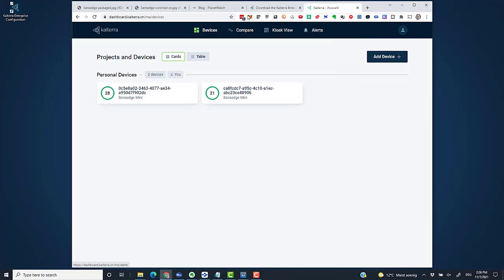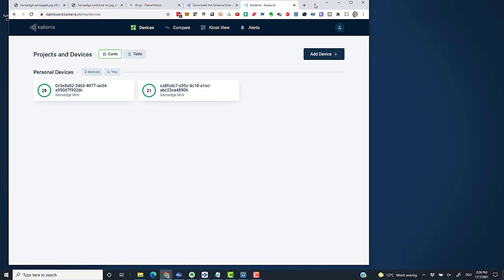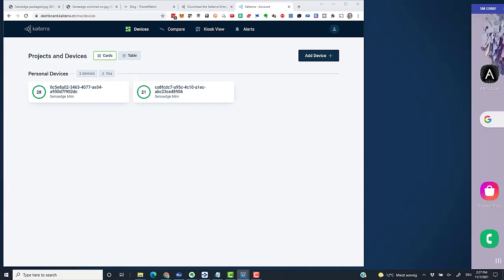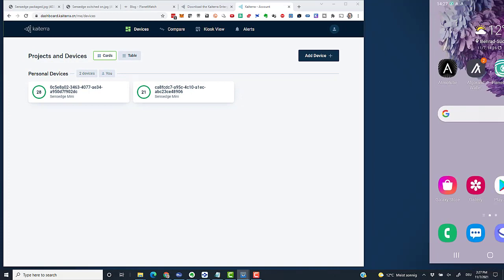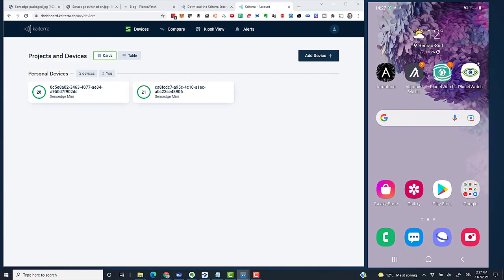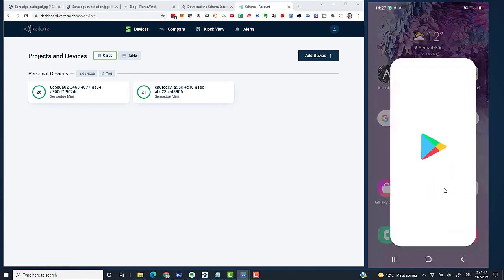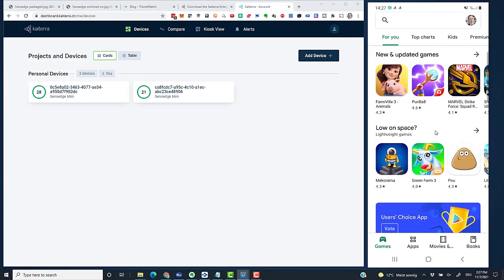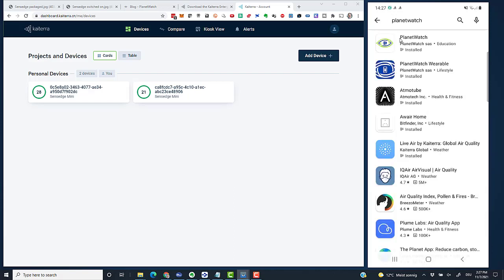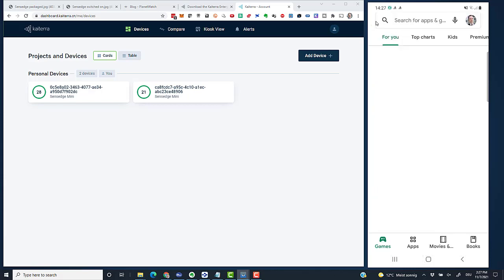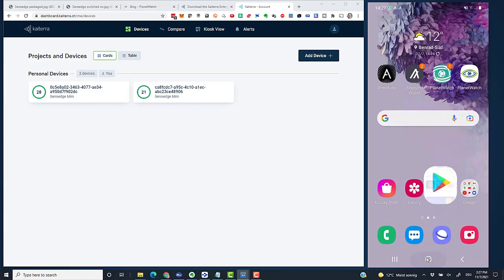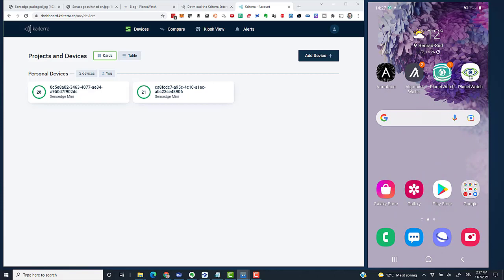For now, I'm done with the browser. I move it to the side and continue on my Android device. Over there, I already have the new PlanetWatch app. If you don't have the app, visit the Google Play Store or the App Store on an iOS device and search for PlanetWatch. There are two hits: one is PlanetWatch, which is the app you need, and the other is PlanetWatch Wearable, which is only for the Atmotube Pro sensor. We don't need that one at the moment.